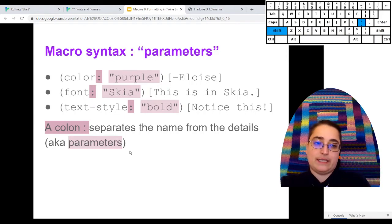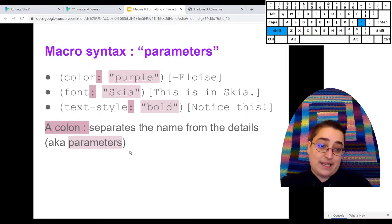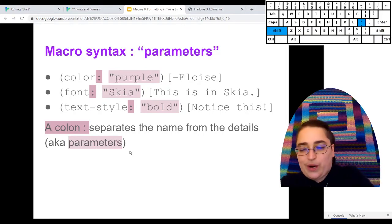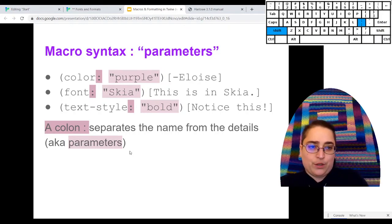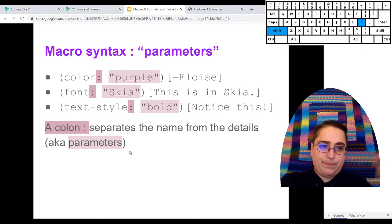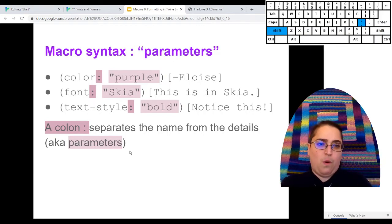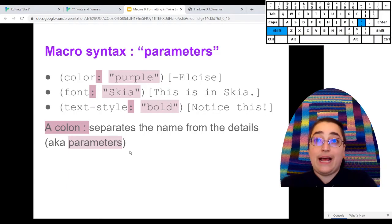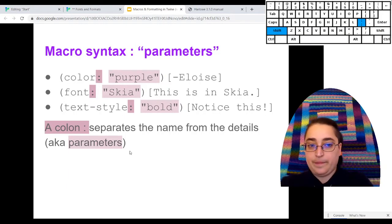Because if I'm choosing to say, change the color of this, I need to tell the computer what color to change it to. Like should it be purple or should it be pink or magenta or blue or turquoise or yellow, right? Like there's a lot of possibilities there.